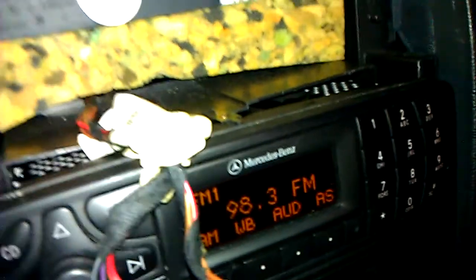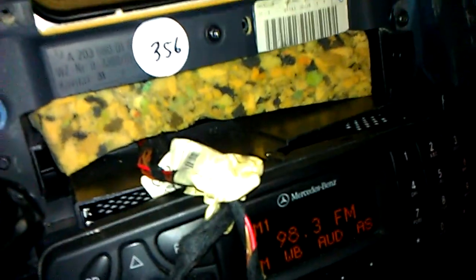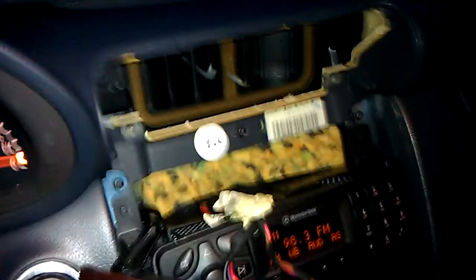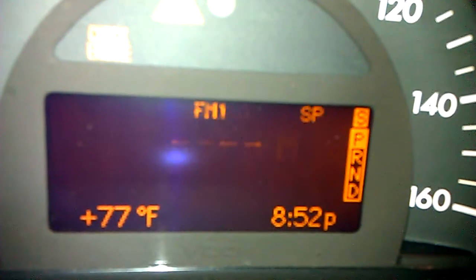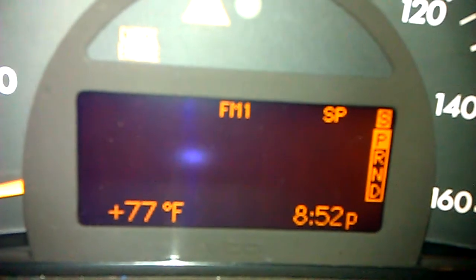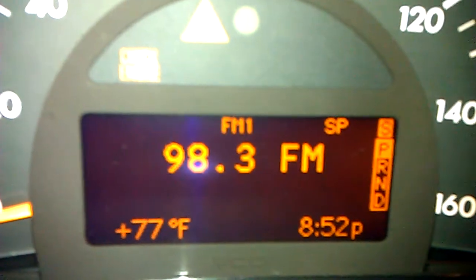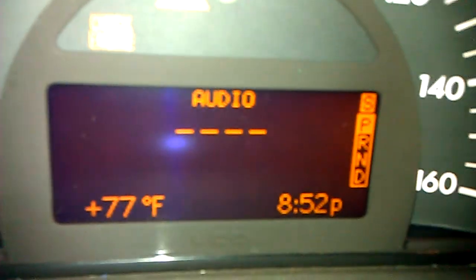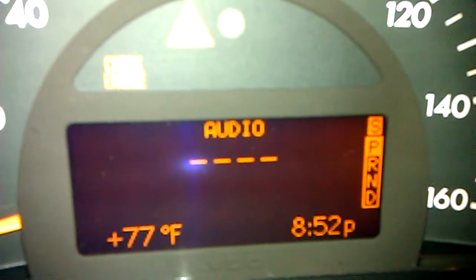Something in this radio is not communicating correctly with the CAN bus or the instrument cluster, and in turn, when this integration issue happens between the audio radio and the instrument cluster, that's when we have the array of errors happening. Right now the radio fuse is connected. Sometimes it comes back on — we get this — and then it goes off. See how it's blinking on and off? Right now we have FM1 SP 98.3.